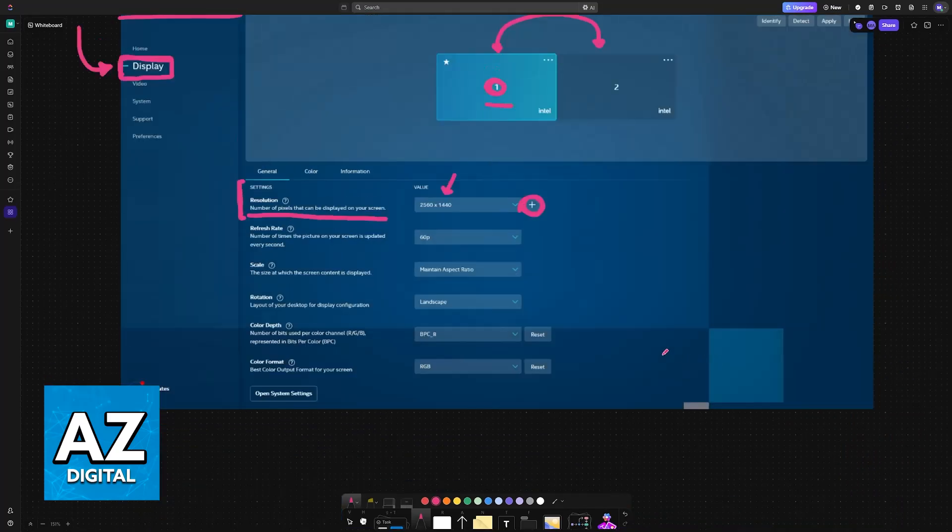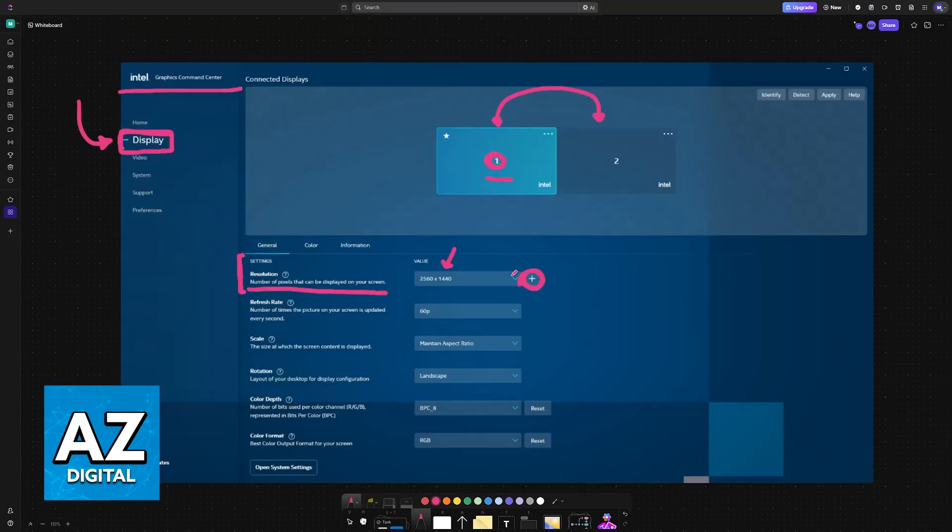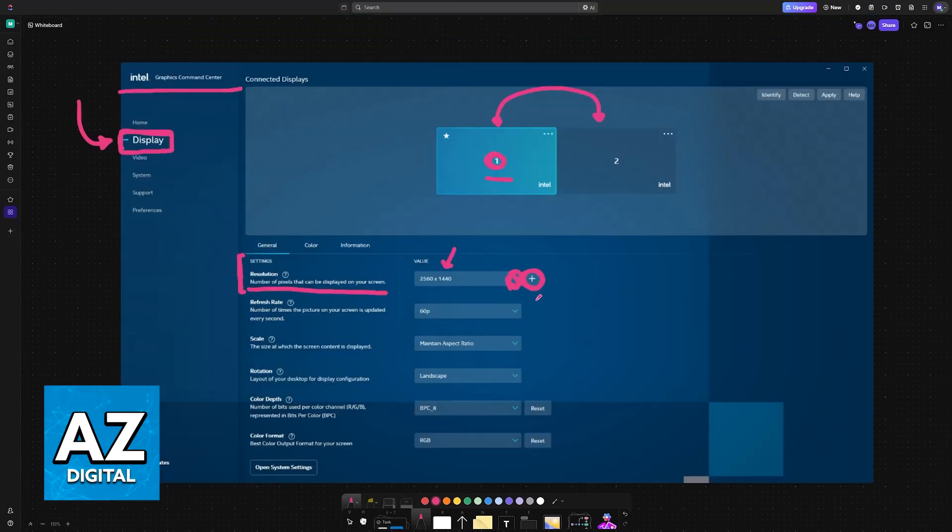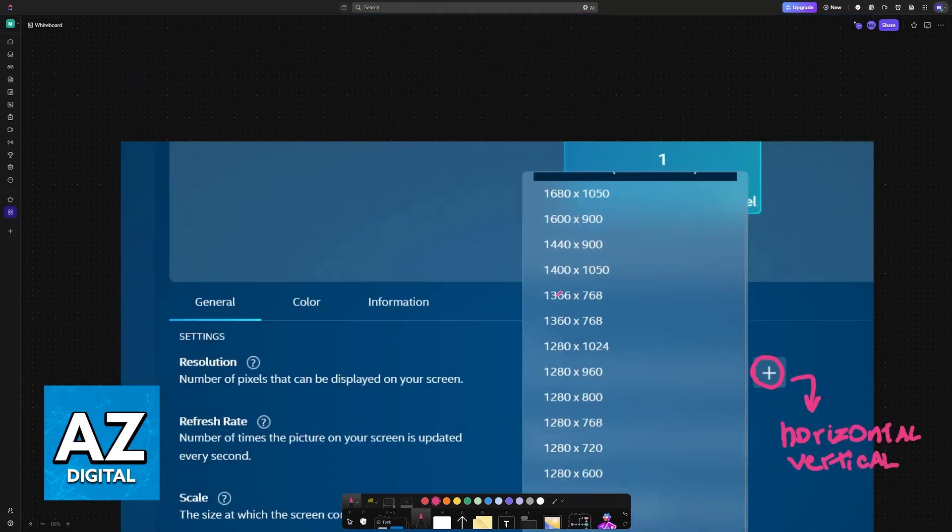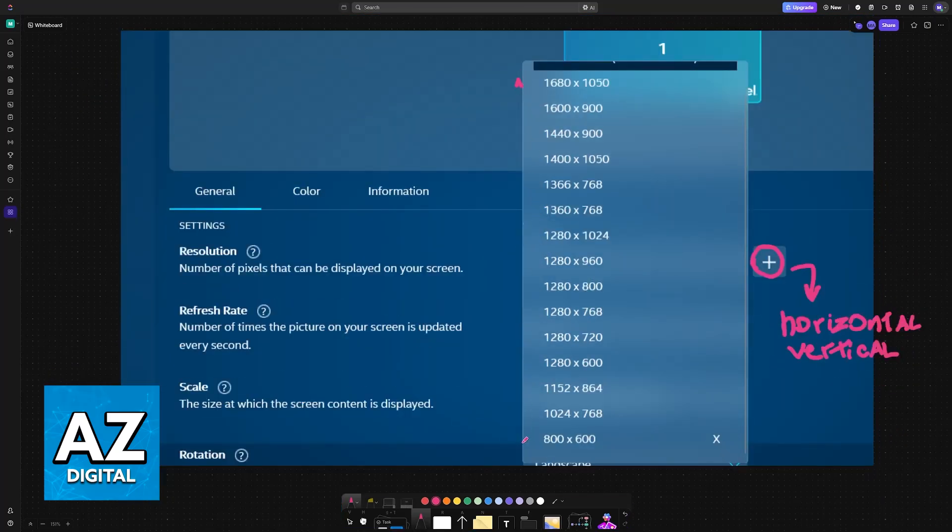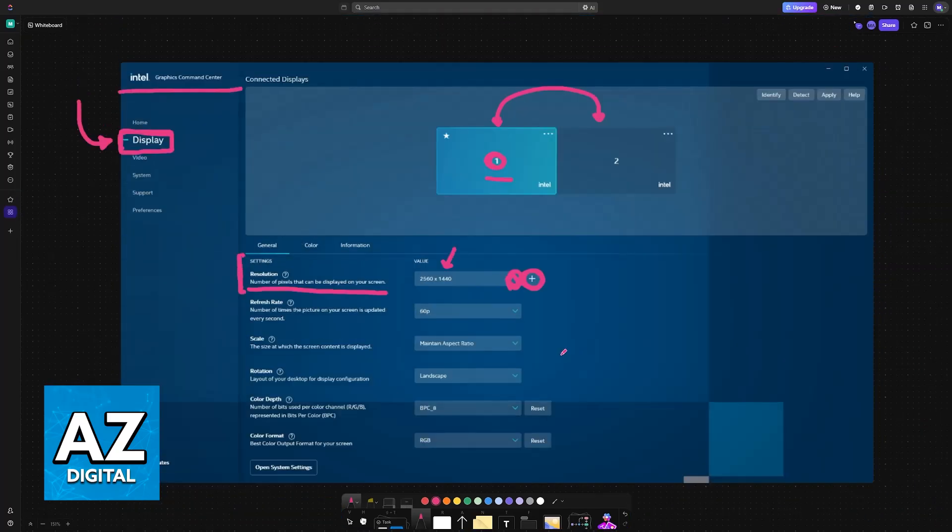Once you choose the option to expand this drop-down menu, you'll see it here among all of these options. You can select it and it's going to be applied on your screen right away.